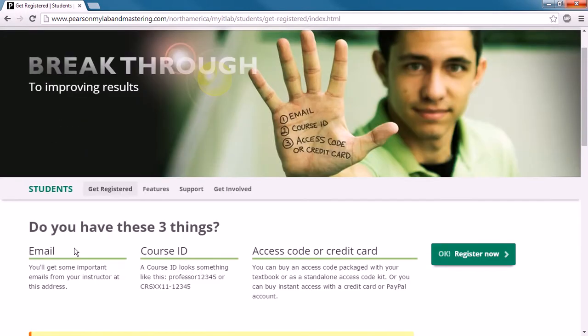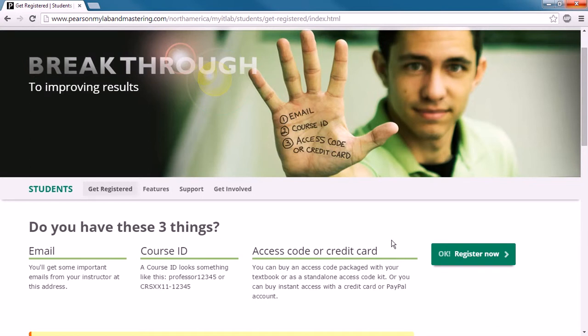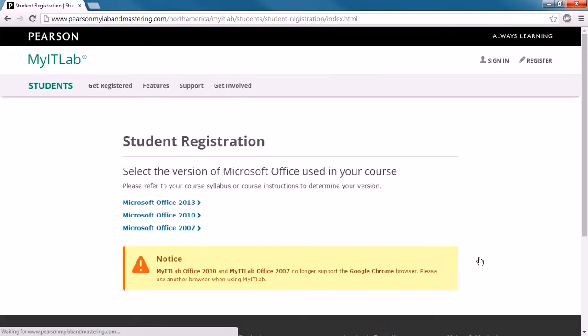Click on register as a student, and you'll notice that you need three things. You need an email address, which I'm sure you have. You'll need a course ID that you'll get from your professor, usually by email, and you'll need an access code or a credit card. The access code comes in a bundle from the bookstore when you purchase your books, or if you purchased your books from elsewhere, you can purchase the access code right from this website. So if you don't have an access code, you'll need a credit card to purchase that. Now we can click register now and get set up.